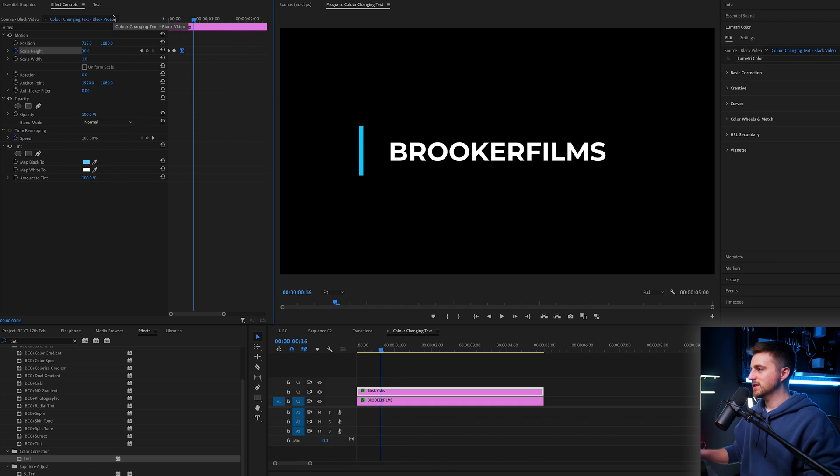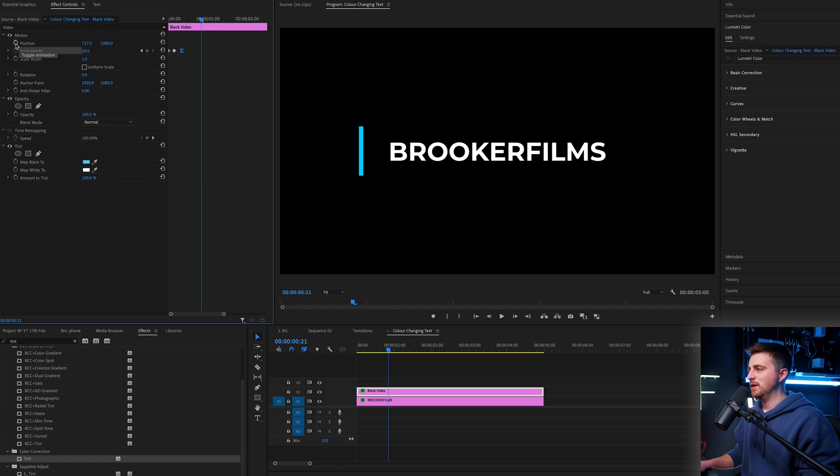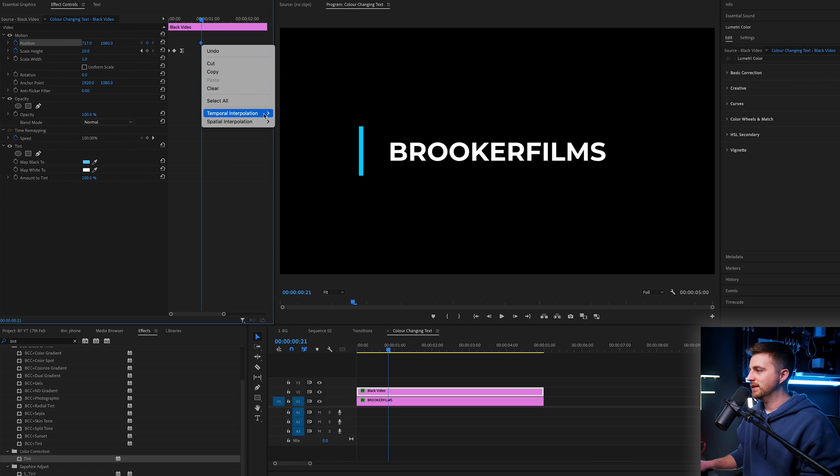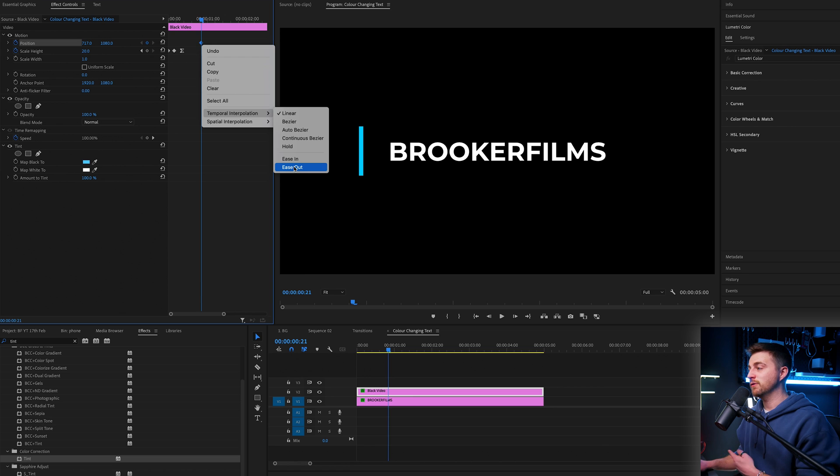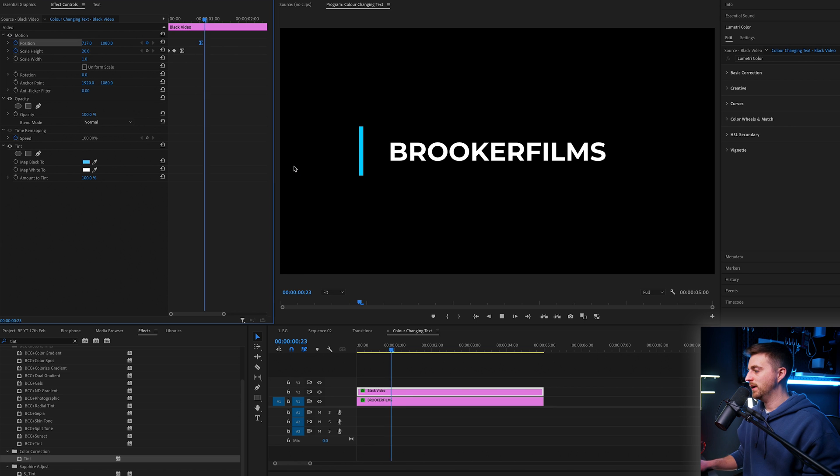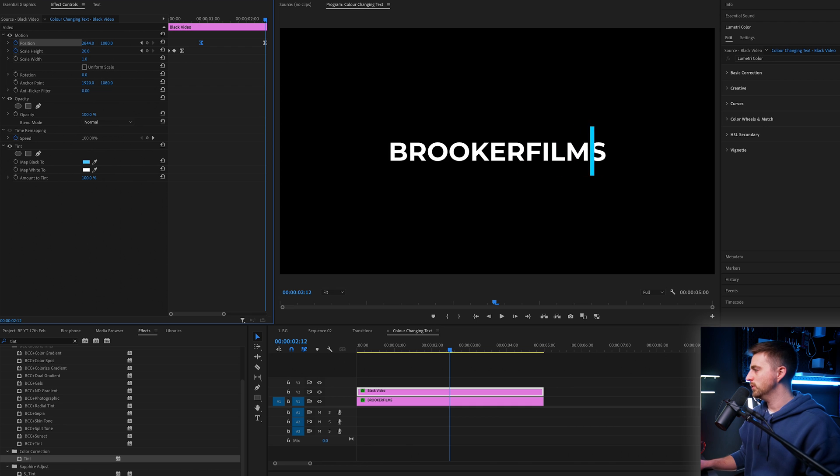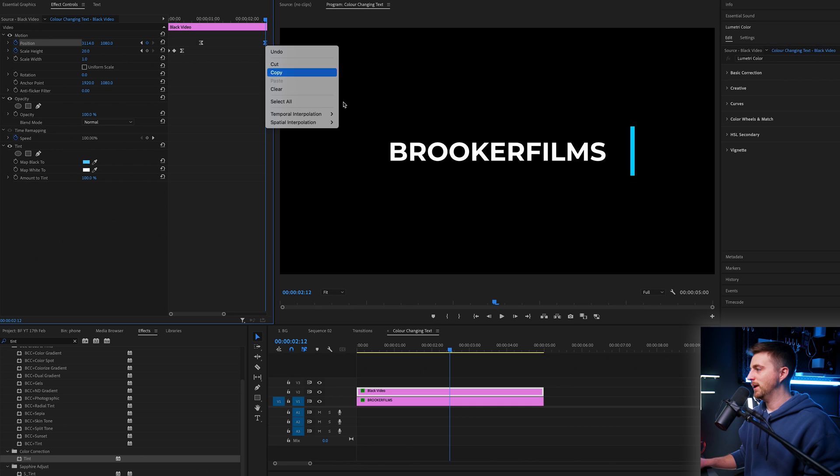Then we're just going to hold for a second and create a brand new keyframe on position. We're going to right click, temporal and ease out of this. Then we'll play the video for a second or two and move the position all the way over to the right. And we'll convert that keyframe to an ease in.